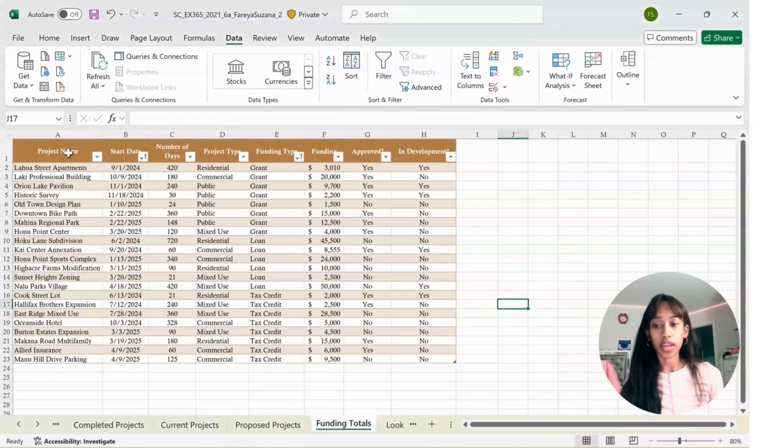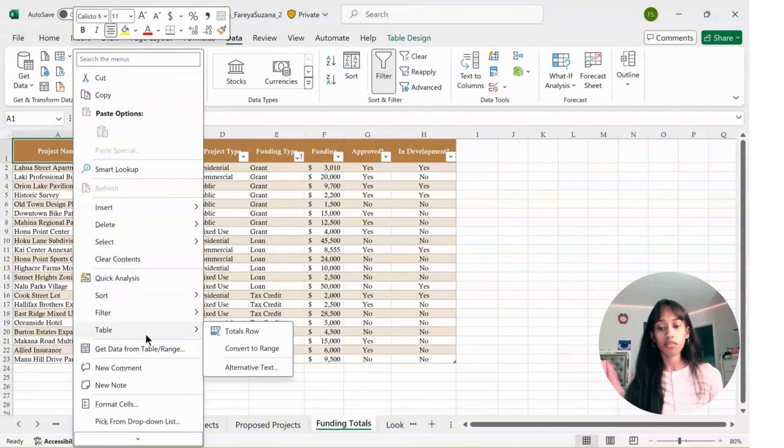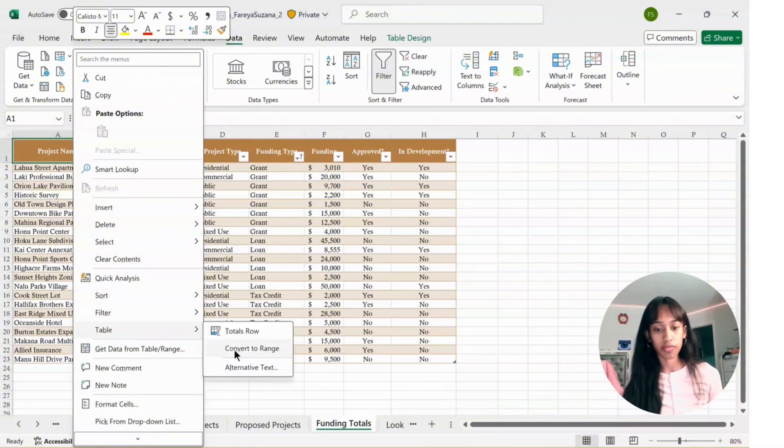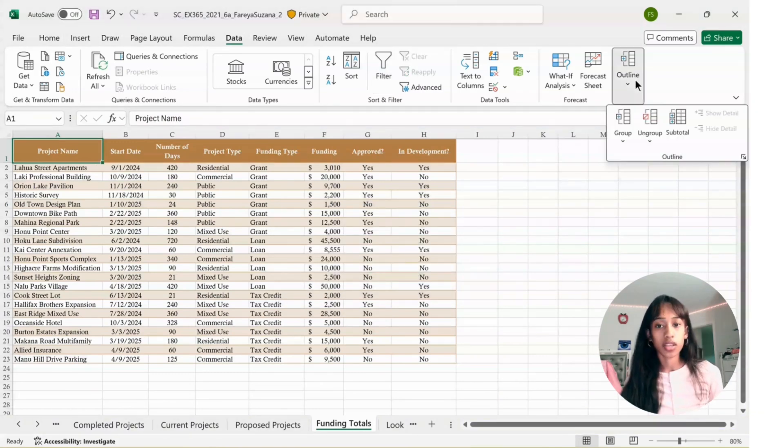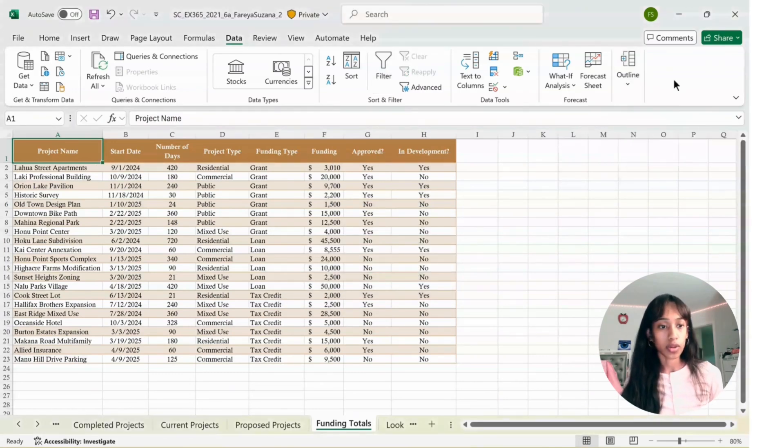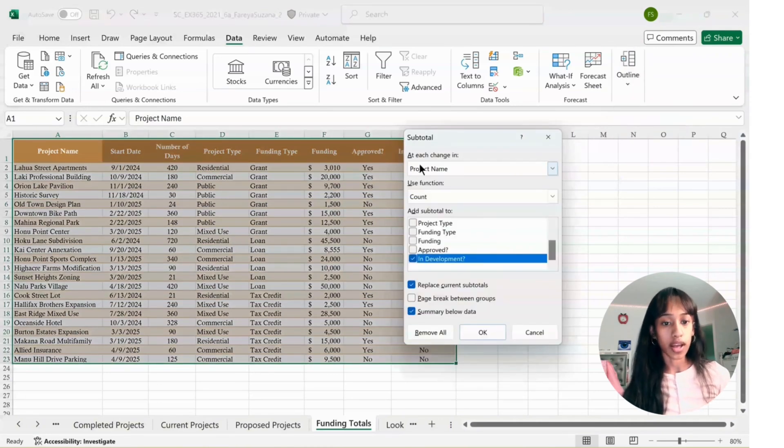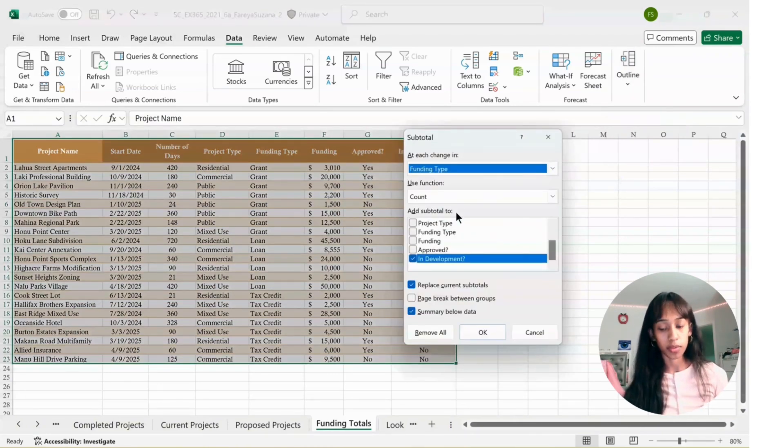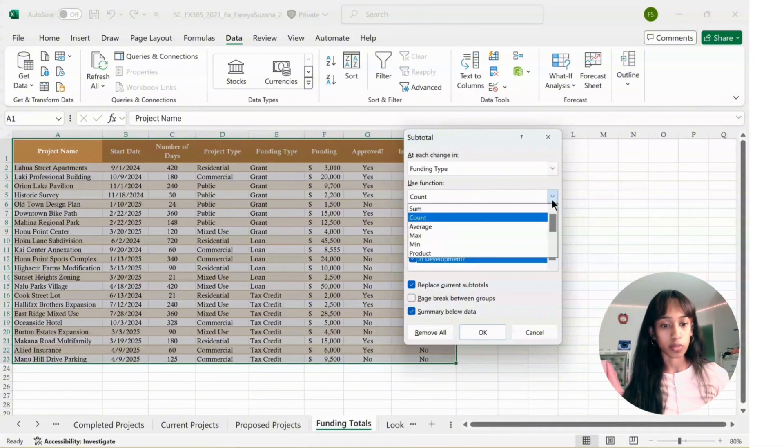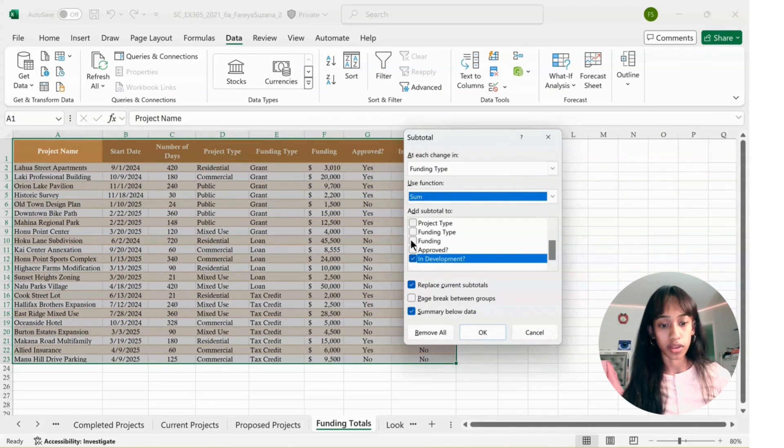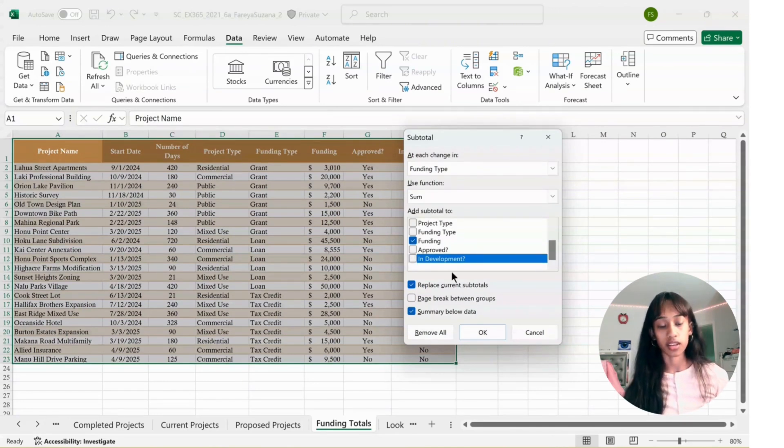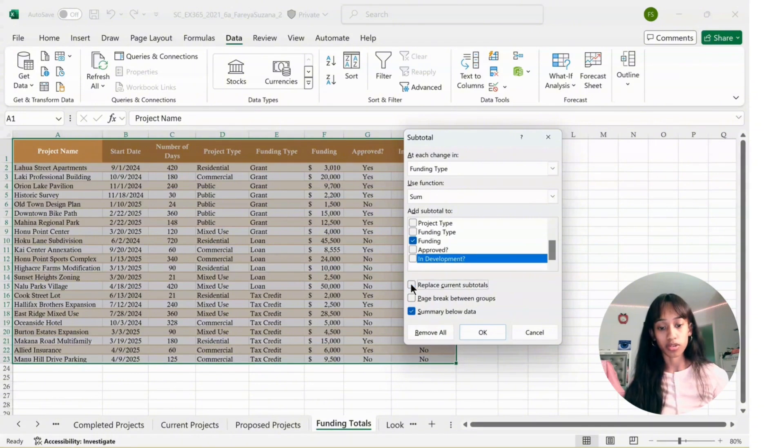Next, go to A1, right click, and where it says Table, click Convert to Range, then click Yes. Then go to Data, go to Outline, click on Subtotal. Make sure the first one is Funding Type. Use function should be Sum. For Add Subtotal to, only check Funding. Deselect In Development. Check Summary below Data. Deselect Replace Current Subtotals. Then click OK.